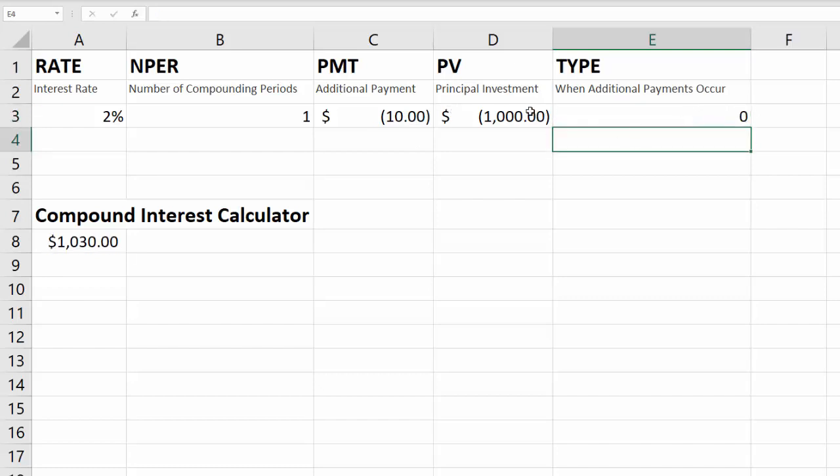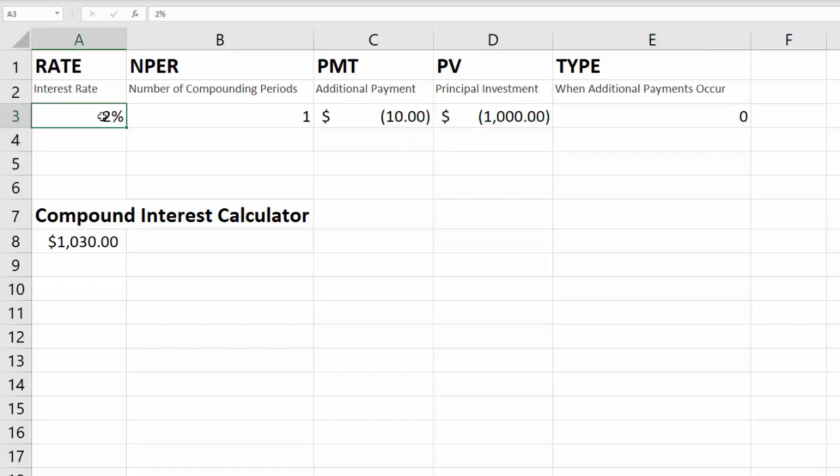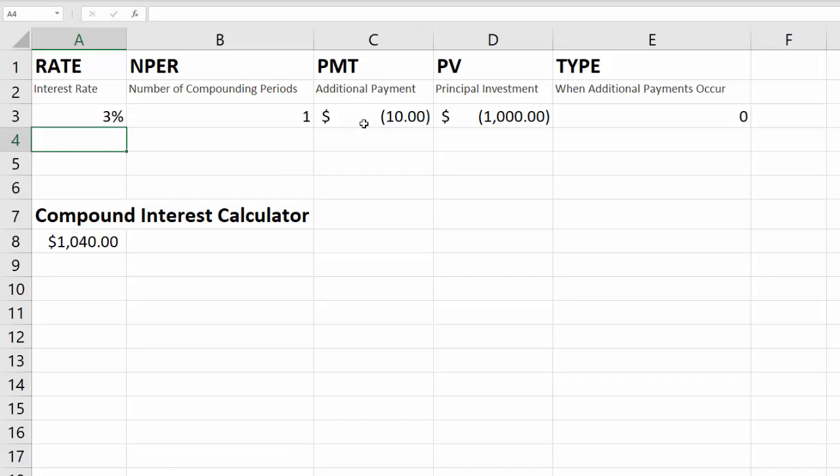And we can play with some of these other numbers here. Now it's not likely that you would earn more than 2% on your investment if you're invested in a traditional savings account or an online savings account. But you certainly could play with this. Let's say you could find 3%, just change that to 3, hit enter, and it's going to show you what you made for the year. So remember this is $1,000 times 3%, which is $30, plus your additional payment of $10 at the end of the year.